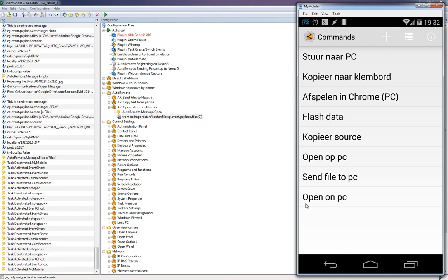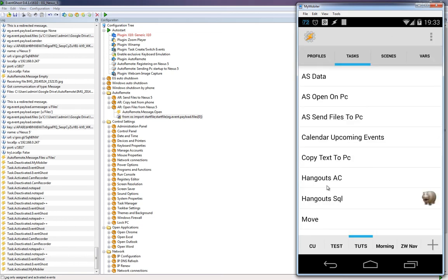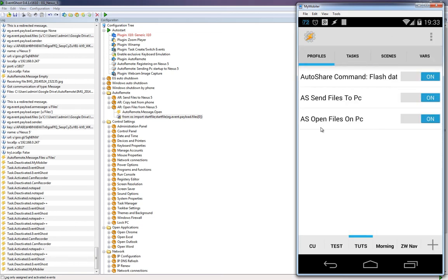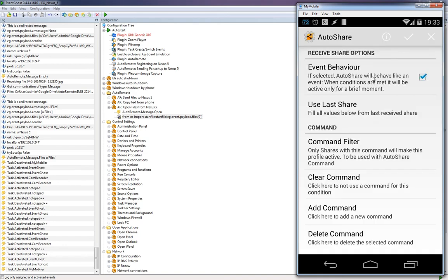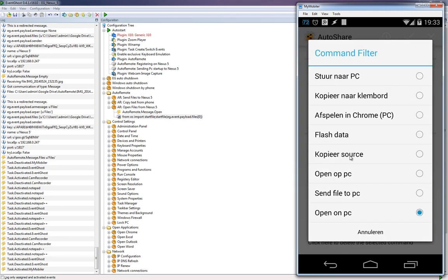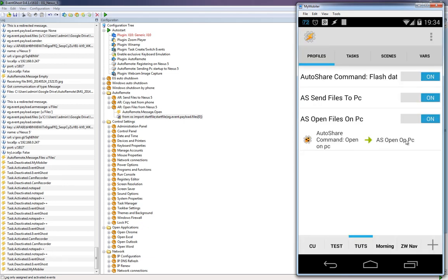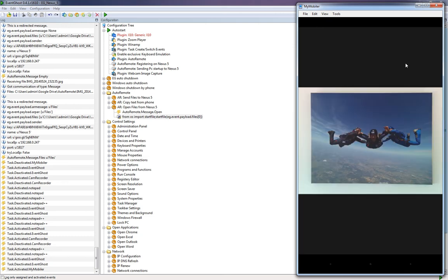Inside AutoShare I created a command called 'Open on PC'. Then in Tasker profiles, I have a profile called 'ES Open Files on PC'. It uses the AutoShare command 'Open on PC' — event behavior is ON, command filter is 'Open on PC' — and the task linked to this profile is the one we just created.